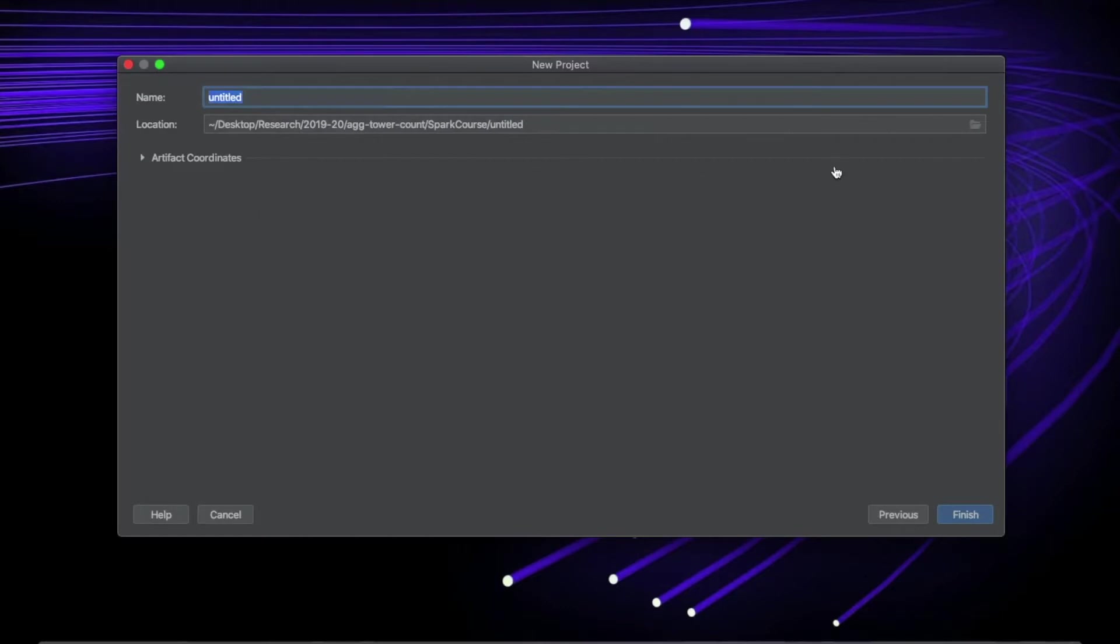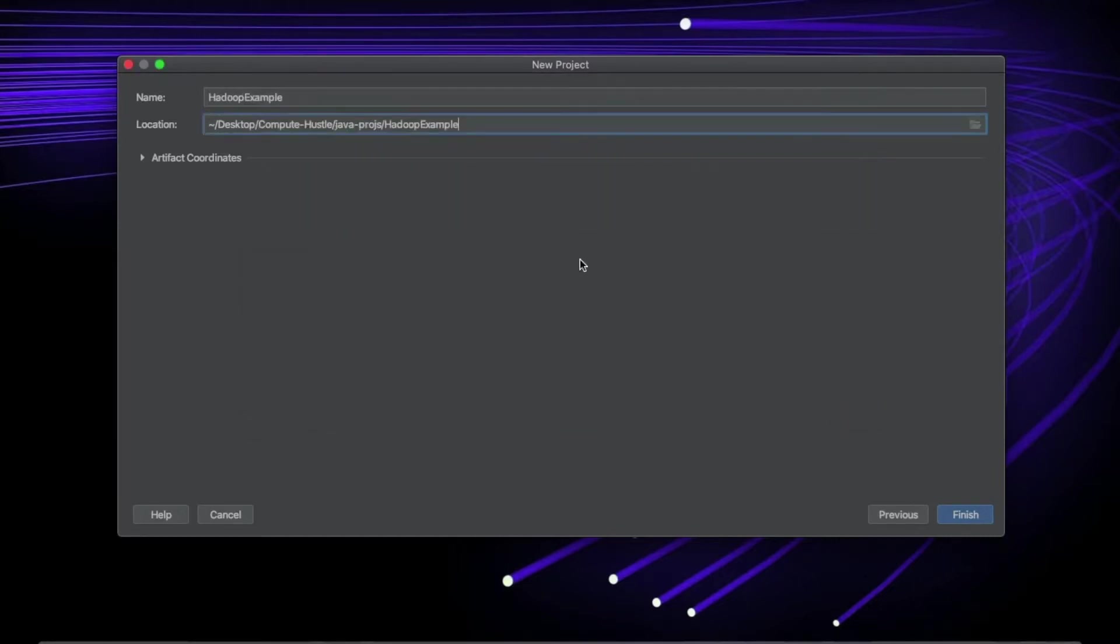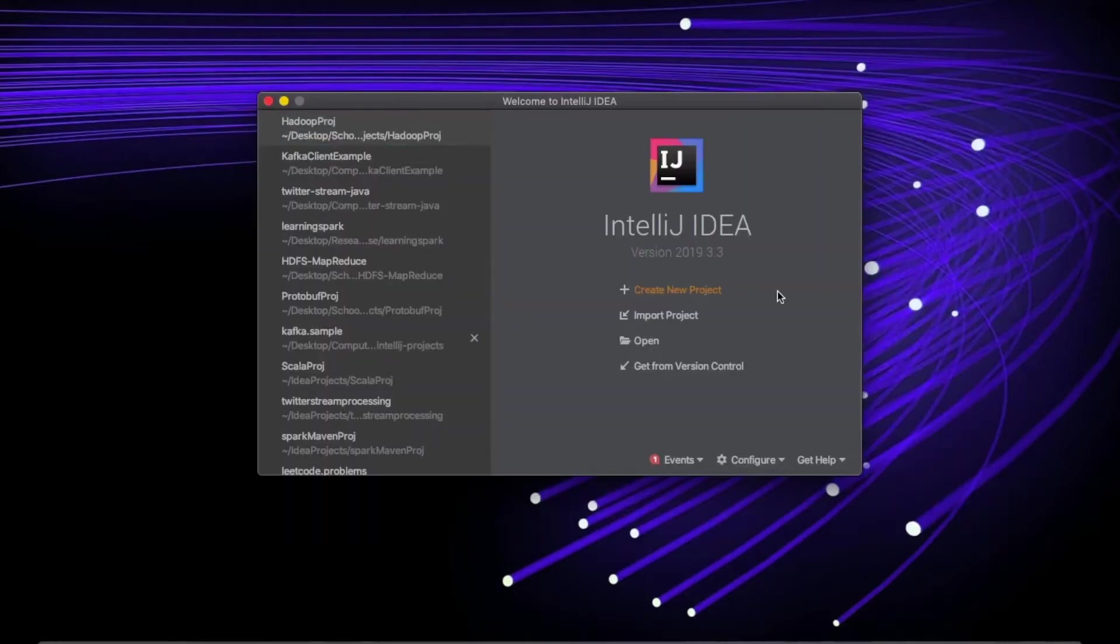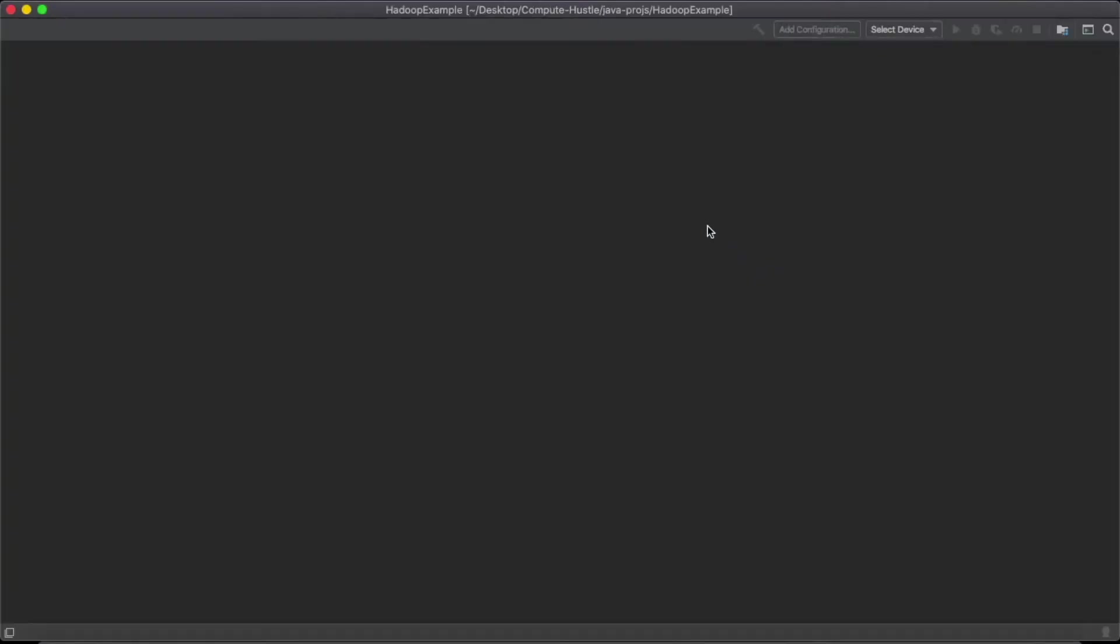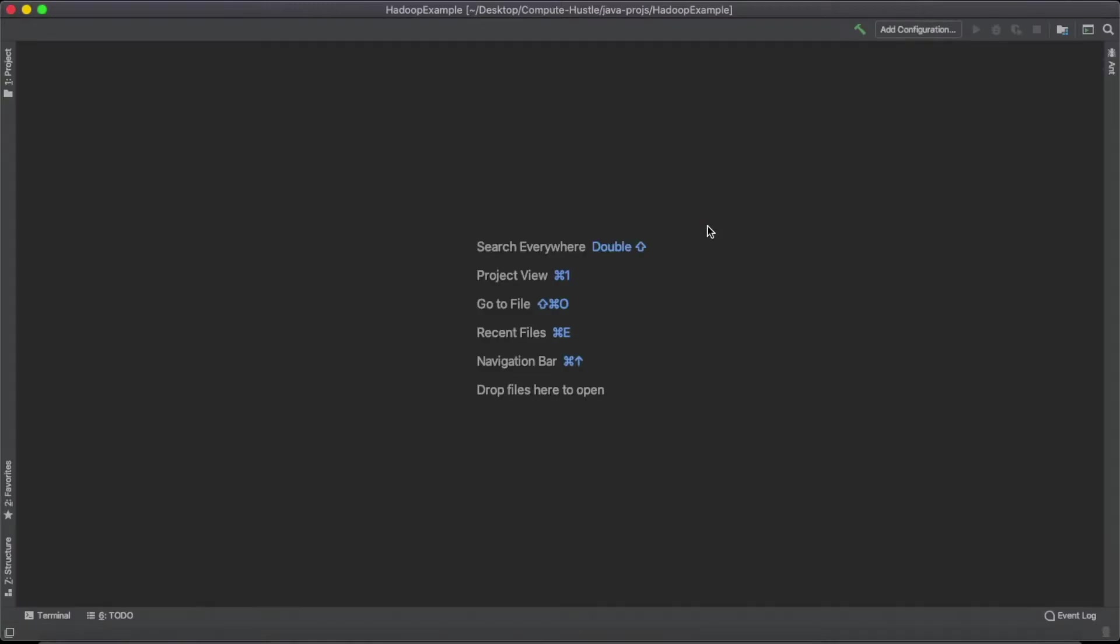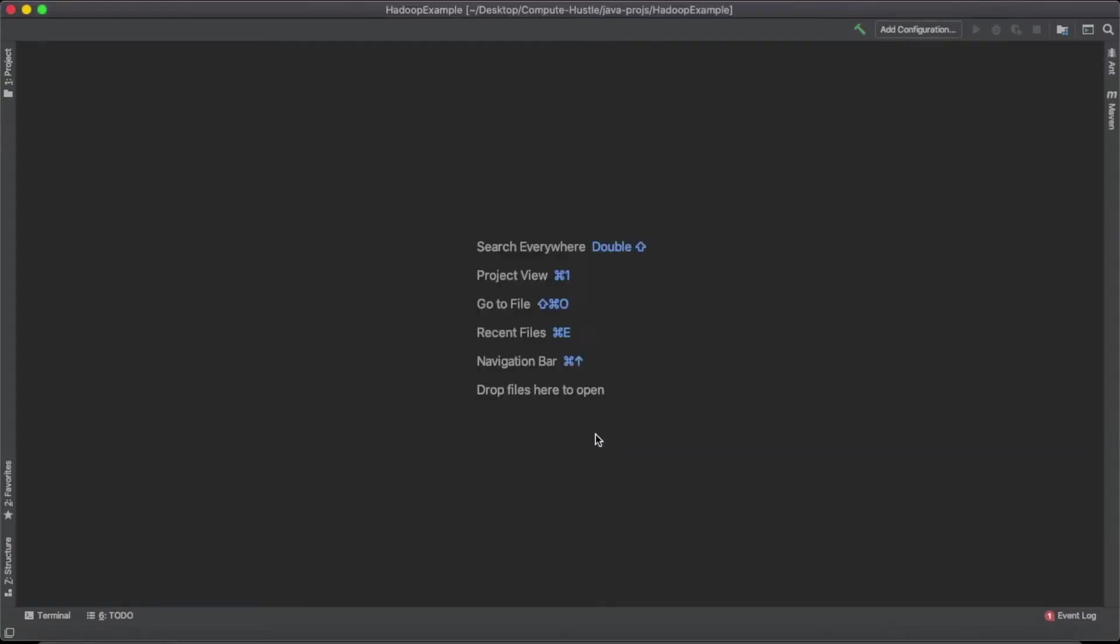And I already have a folder for my project, which I call Hadoop Example, but feel free to call it whatever you'd like and make sure it's in a proper location for you. That's pretty much it for that. And once you've created a project, you should get something similar to this page.